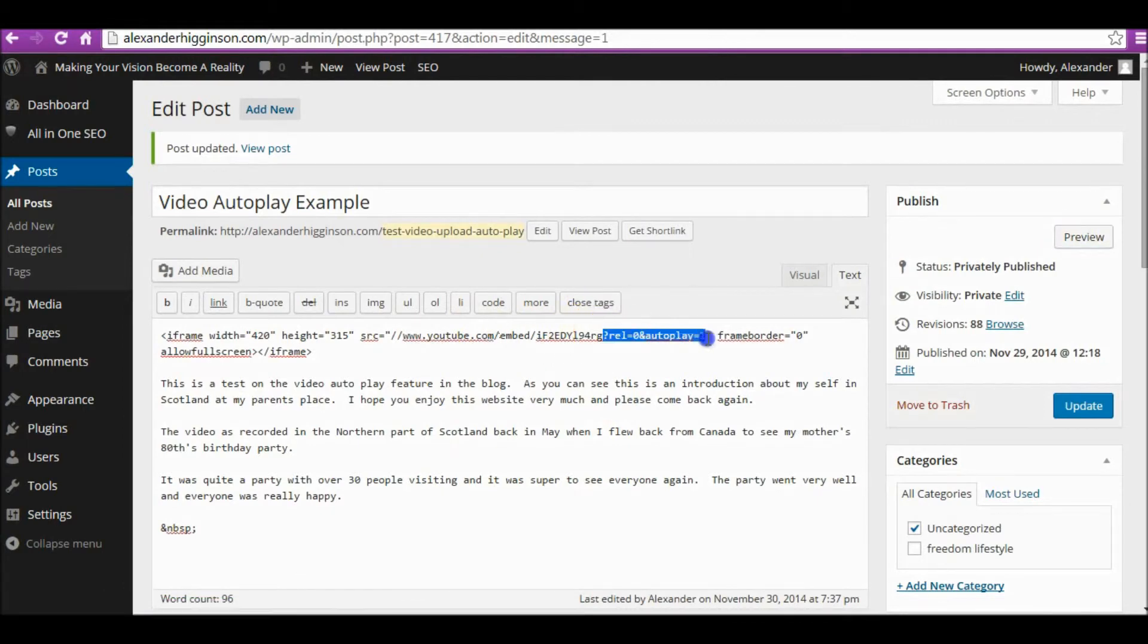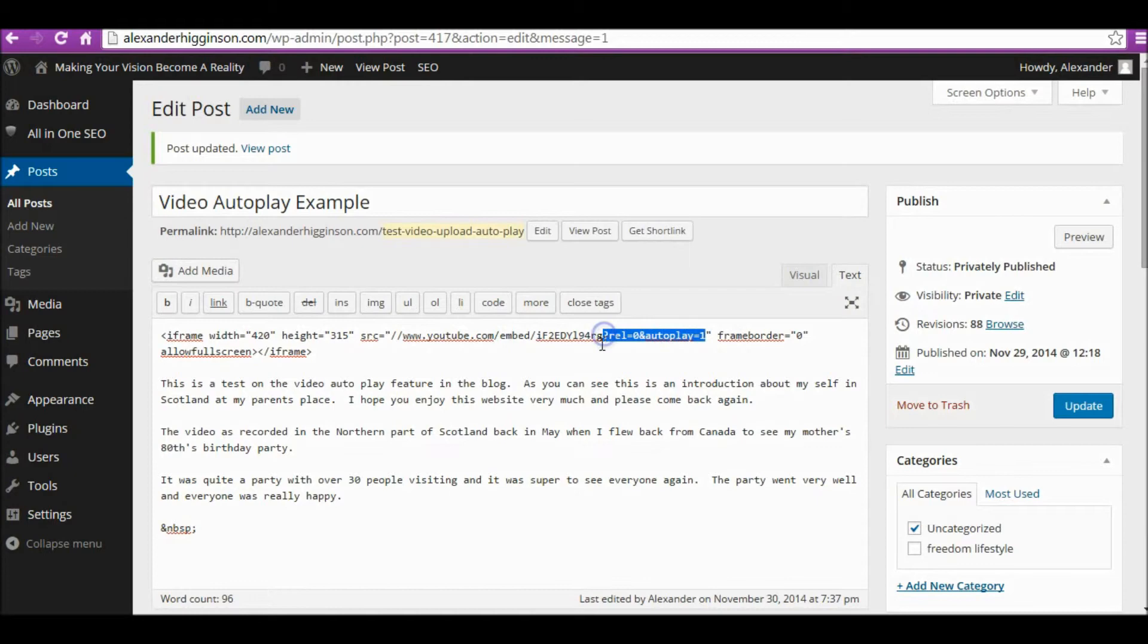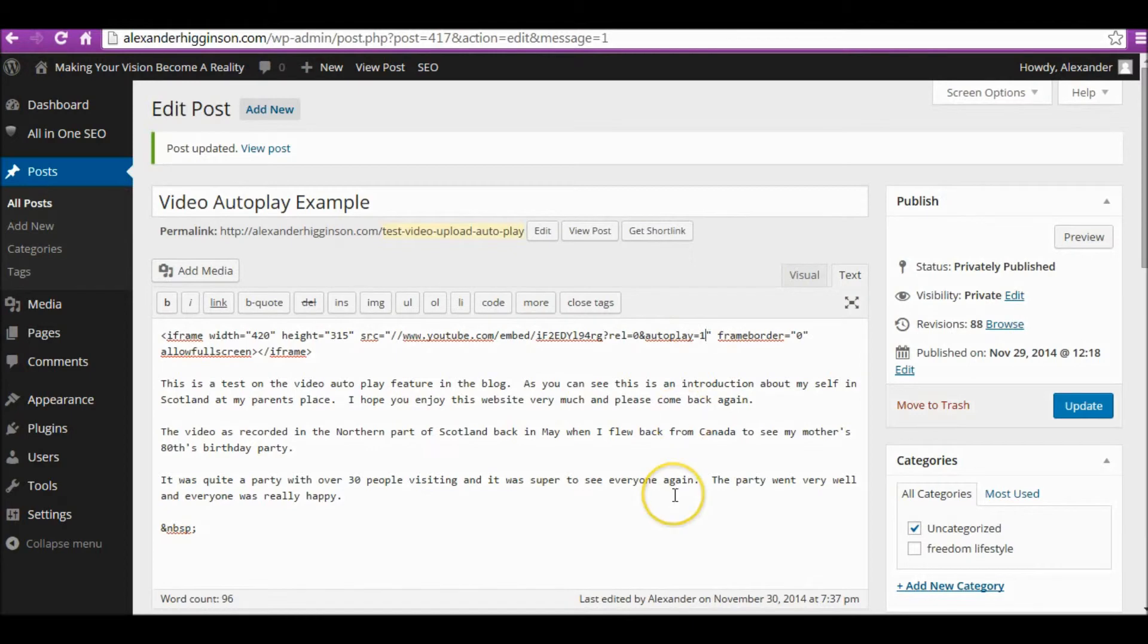That's it, that's all there is to it. All you need to do is put this code in there, right at the end, just before the quotes, just before you close the quote.